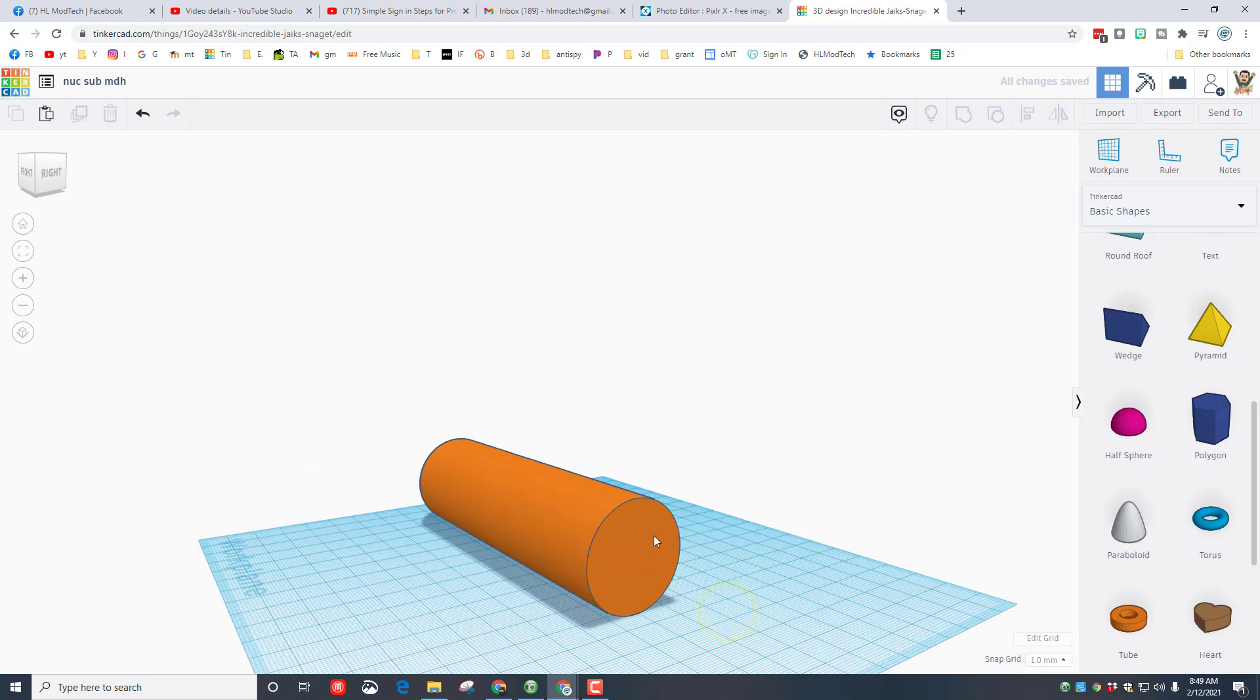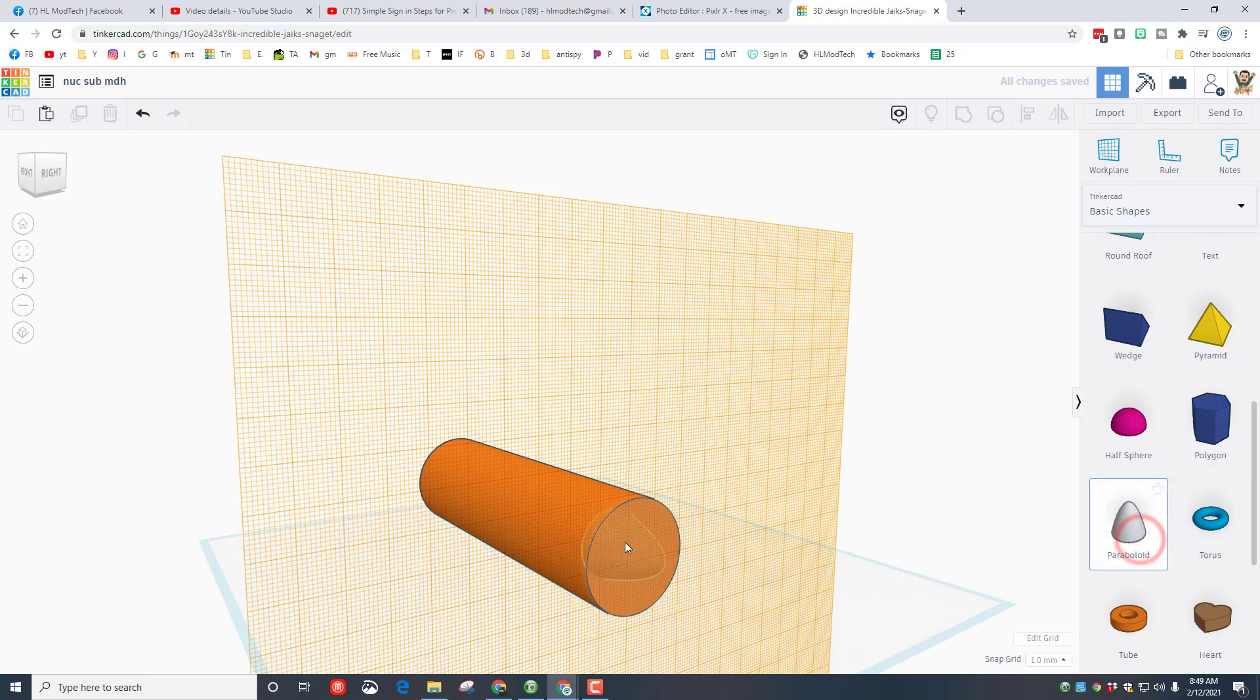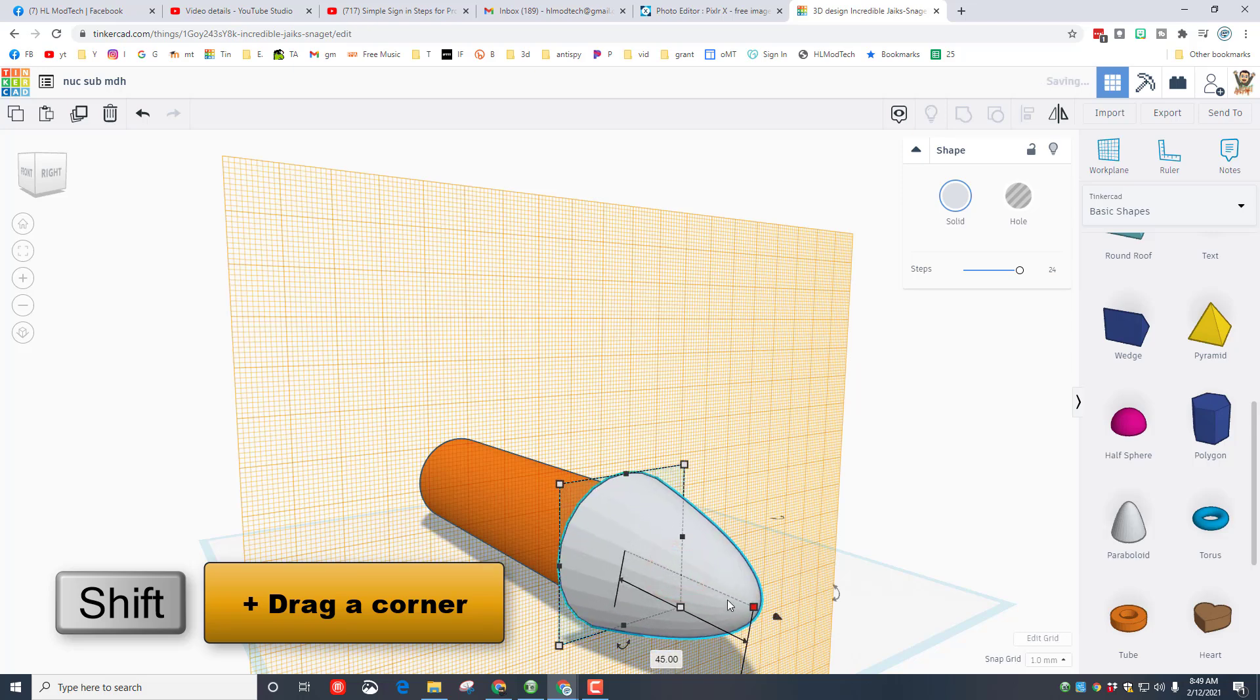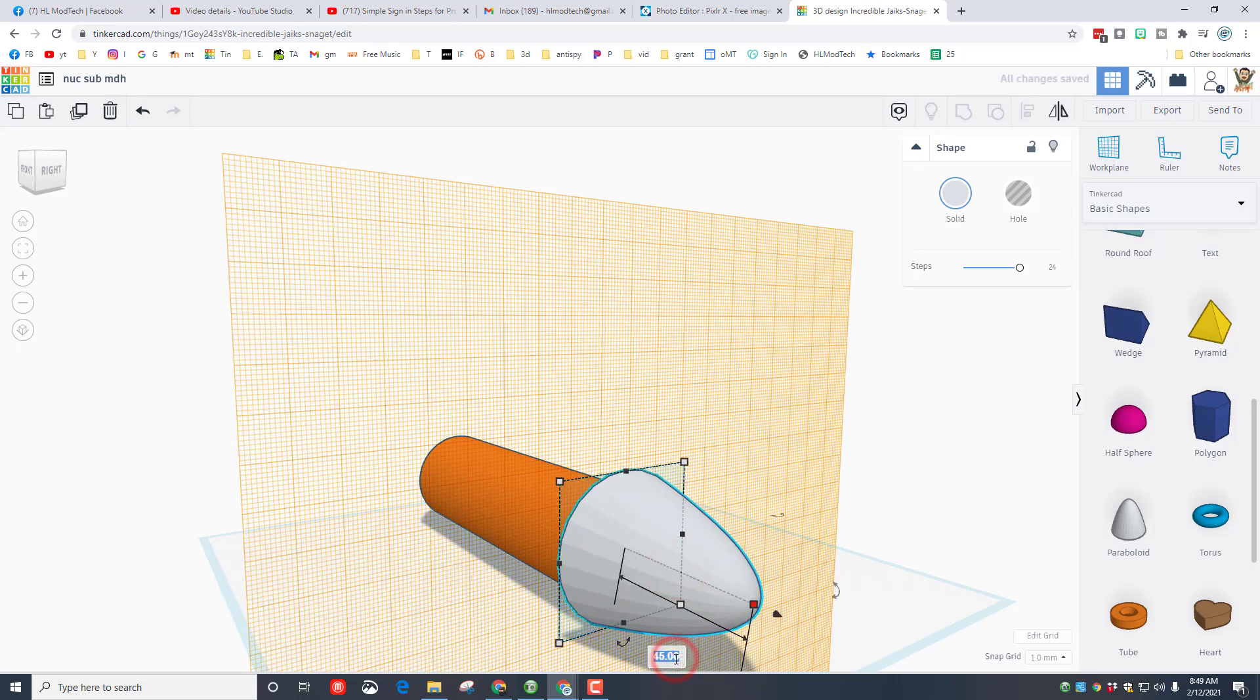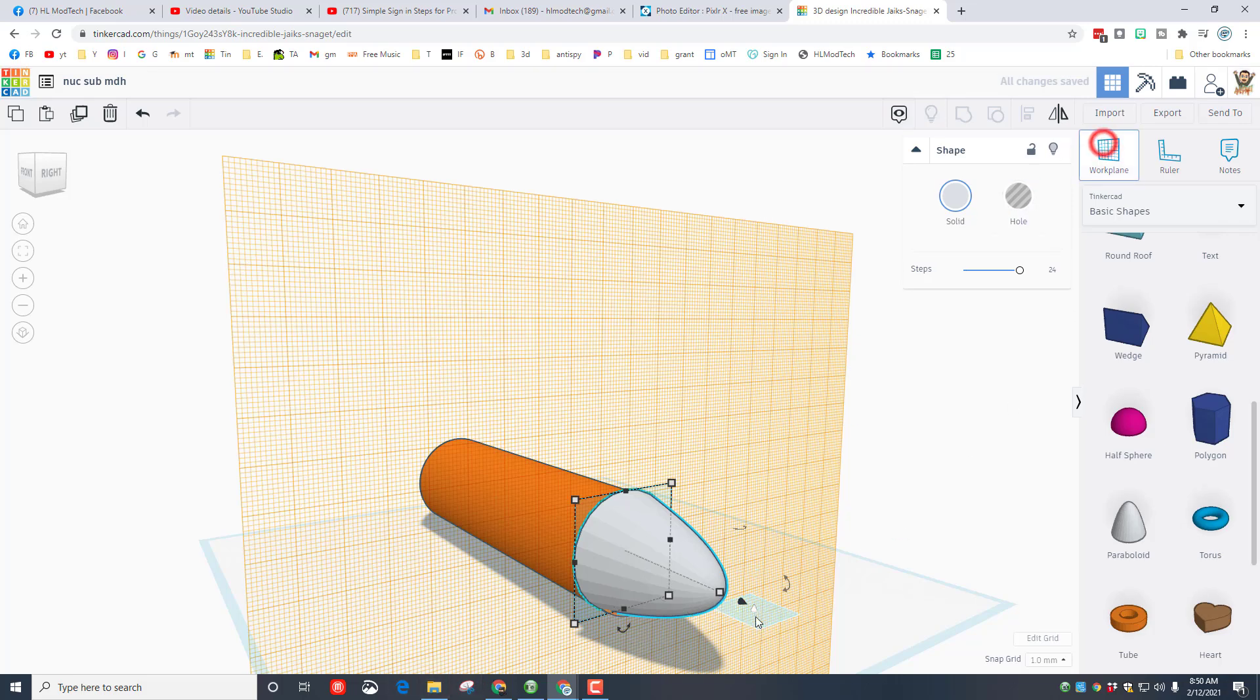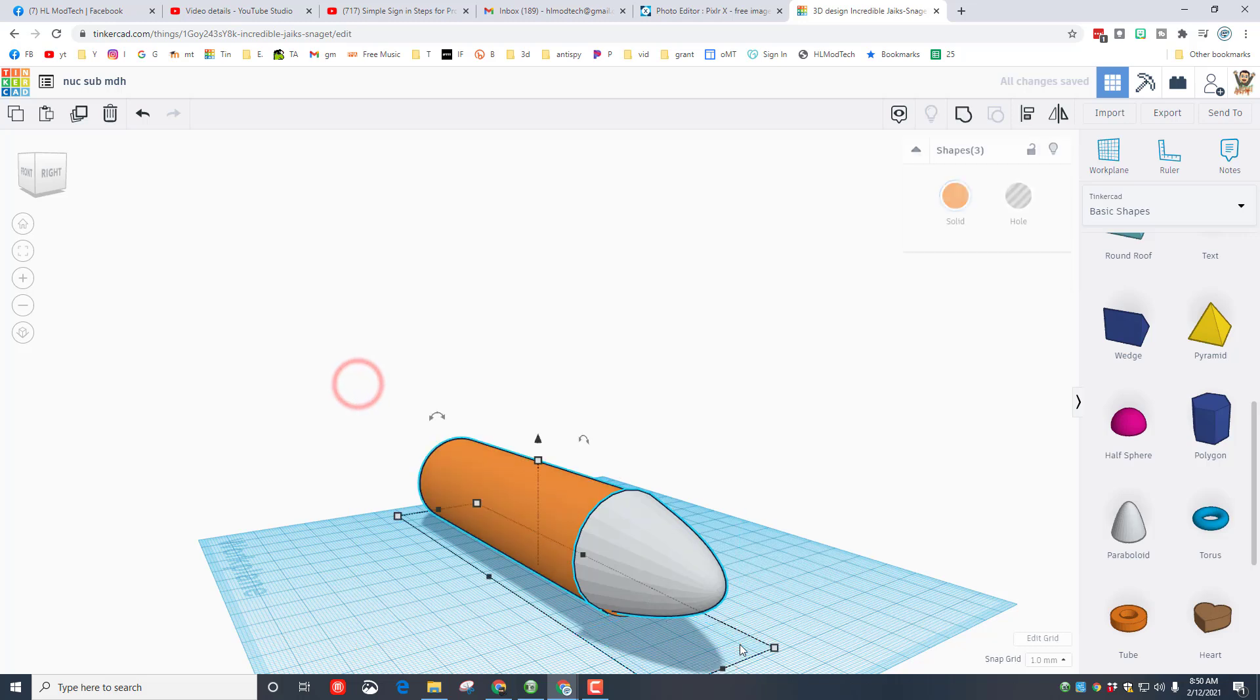Let's add the back end to our submarine. Once again work plane, click that spot, and we're gonna build it with a paraboloid as well. Same trick: hold down shift and stretch it out, change that number to 35 and press enter.